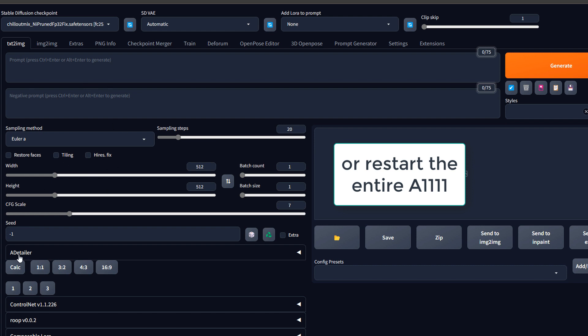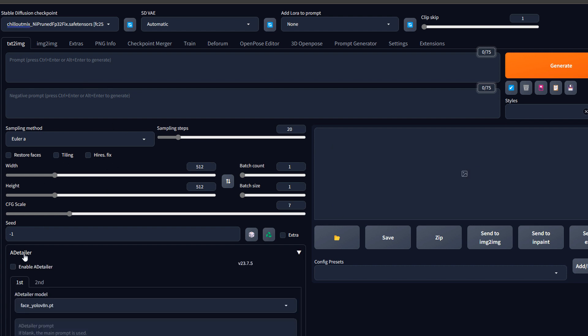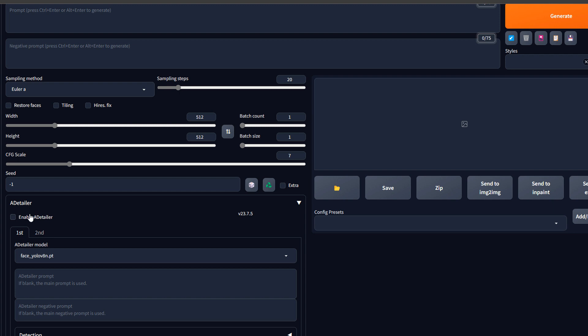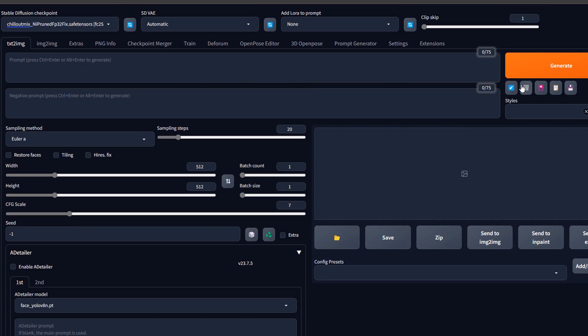So the aDetailer is like automatic inpaint. If we load the most recent prompt, we can regenerate the most recent prompt once again.